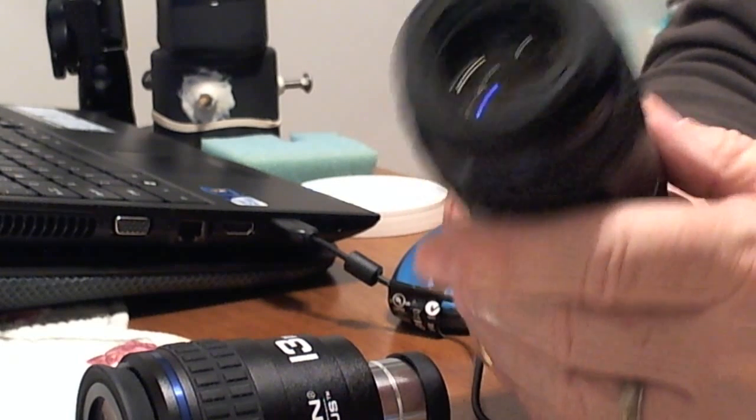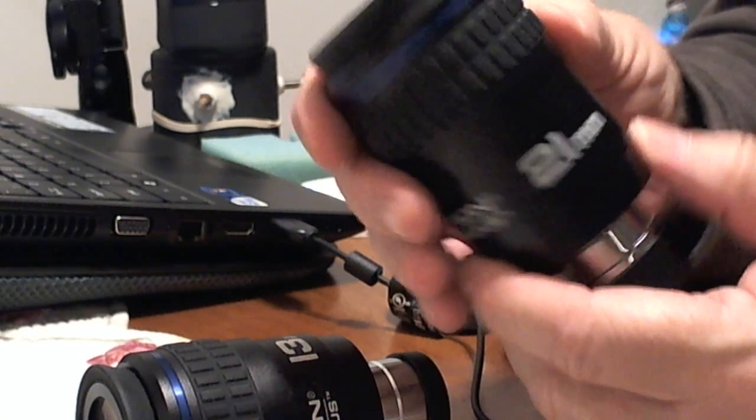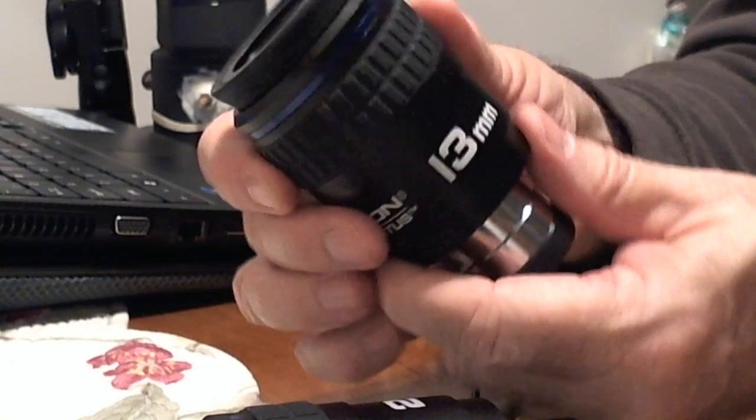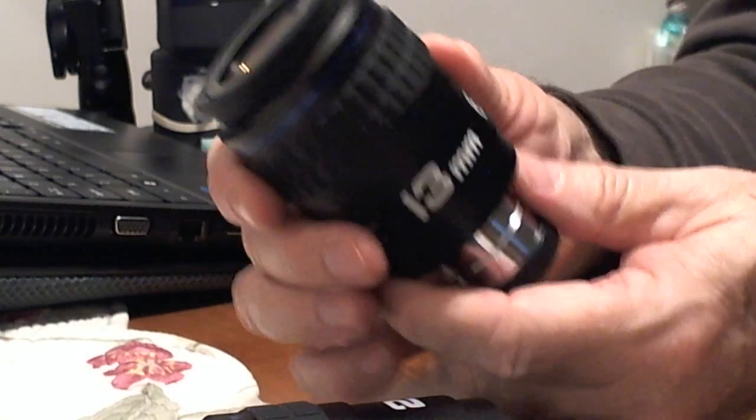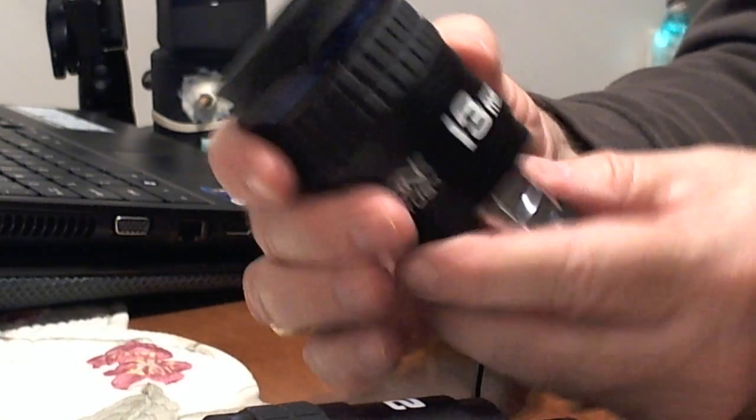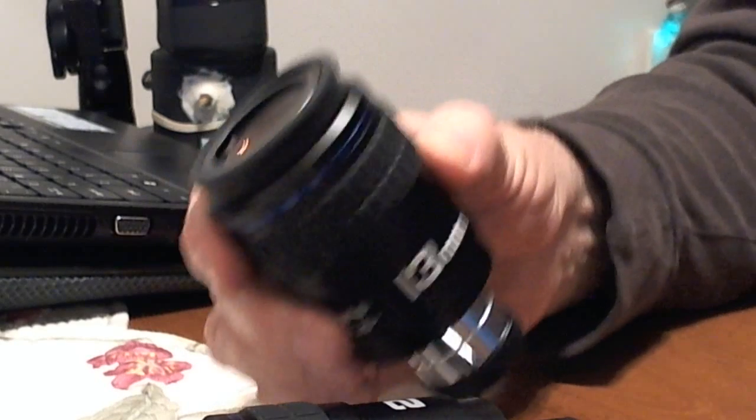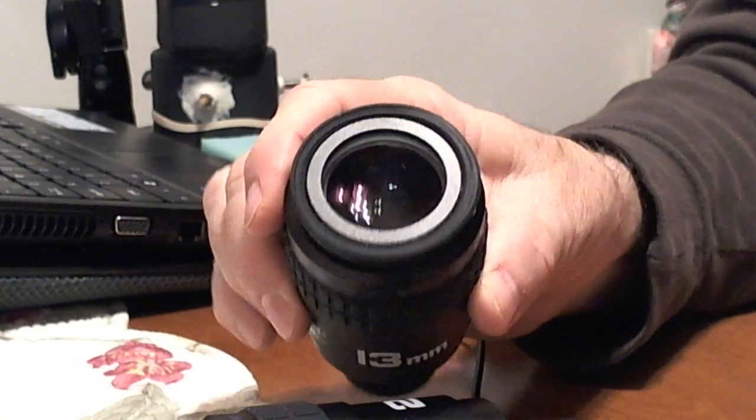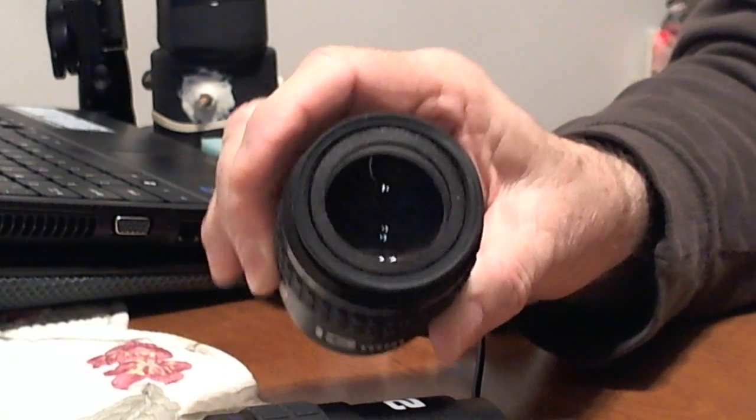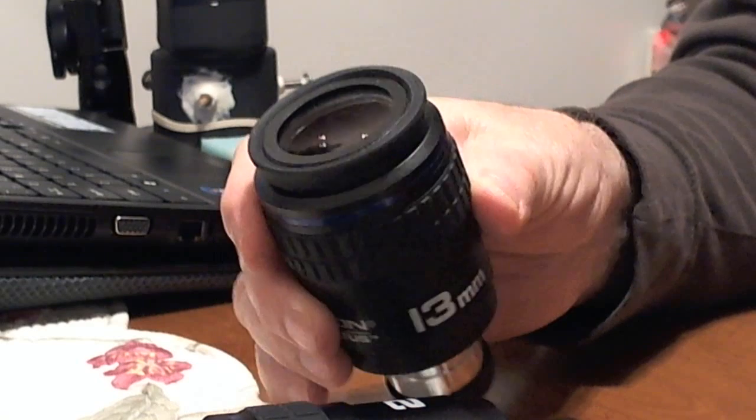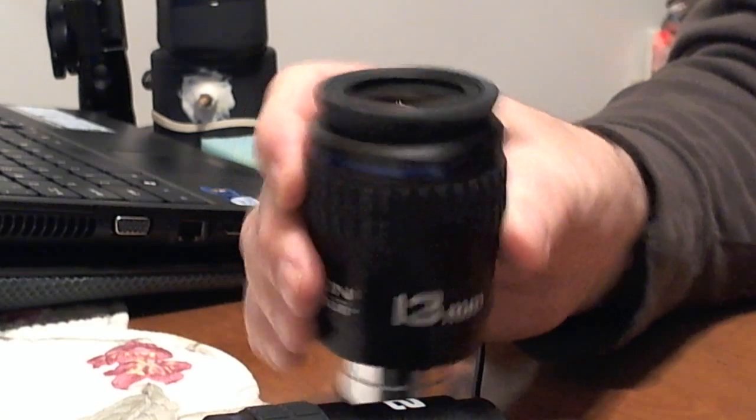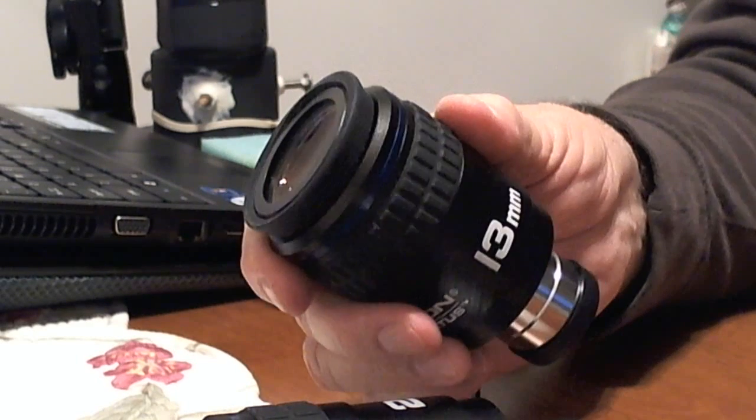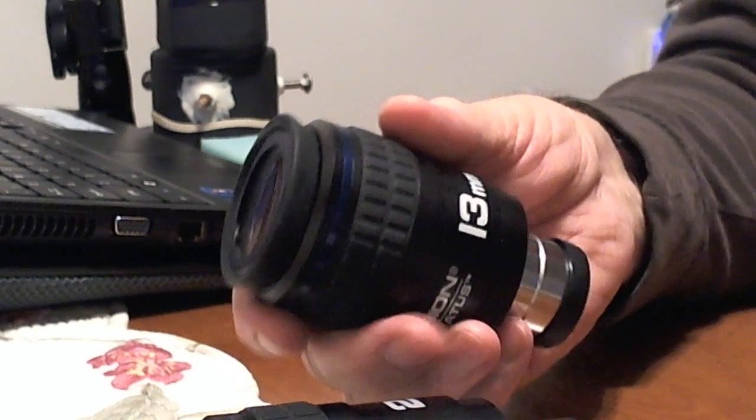And they work much better. I have this one, which is a 21 millimeter. I have a 13 millimeter, which gives me a little higher power. This eyepiece actually gave me the best images in my first set of videos. It gave me a very nice set of images on the just past first quarter moon.